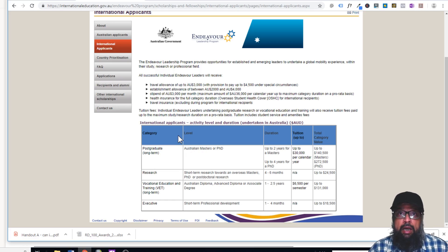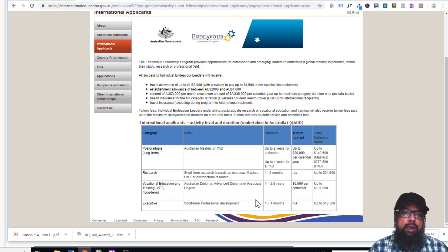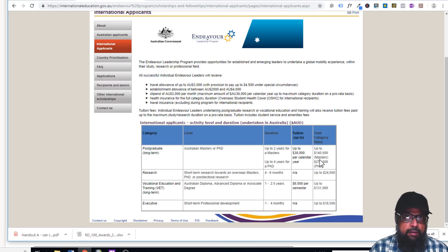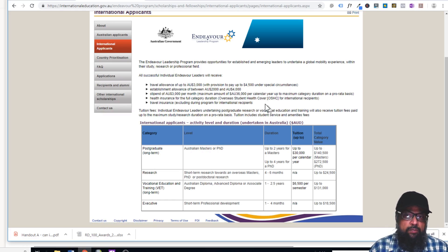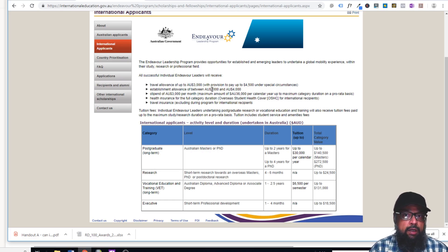For people who are already working as a dean or head of department at a university and already have a PhD, there is an executive program — a continuous professional development program — where they can do short courses in their own field of research. They also have funding for masters and PhD. Not only the tuition fee, but also a stipend, travel allowance, and more. Every year the deadline is around mid-November, and they announce the award in February. Keep an eye on this website; it is a competitive award but if you have a good academic record and a few publications, you might qualify.